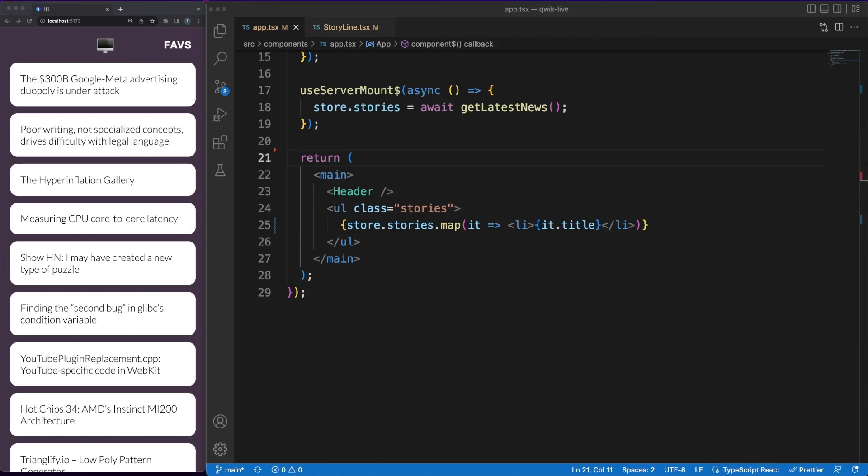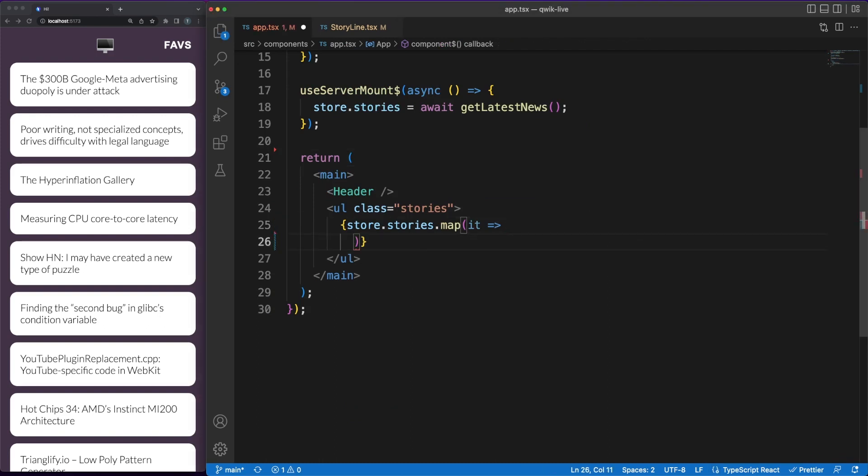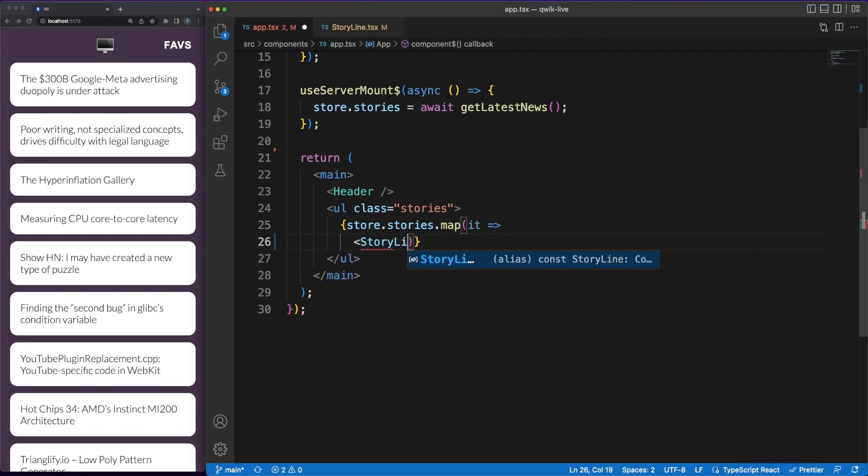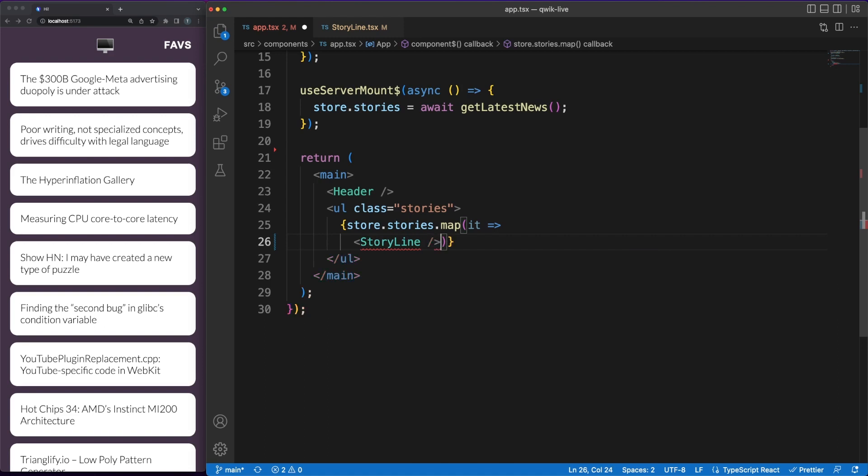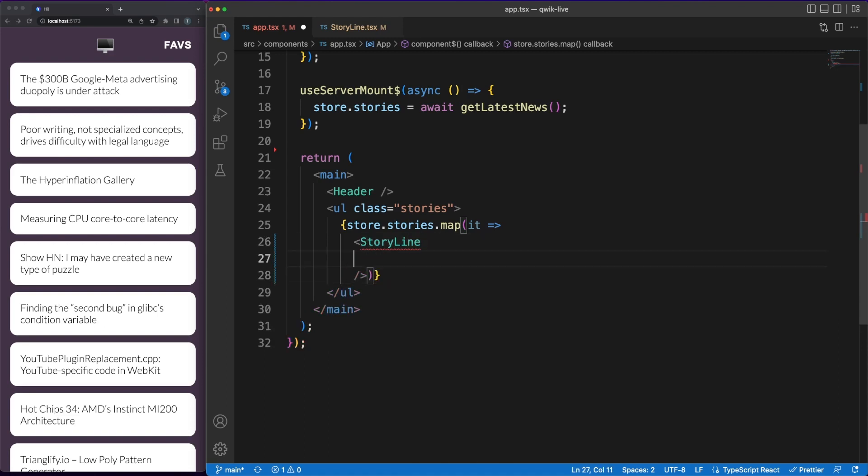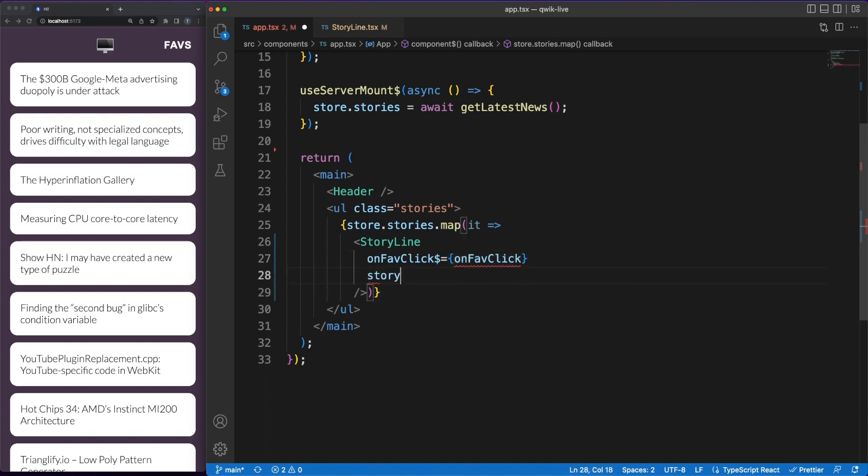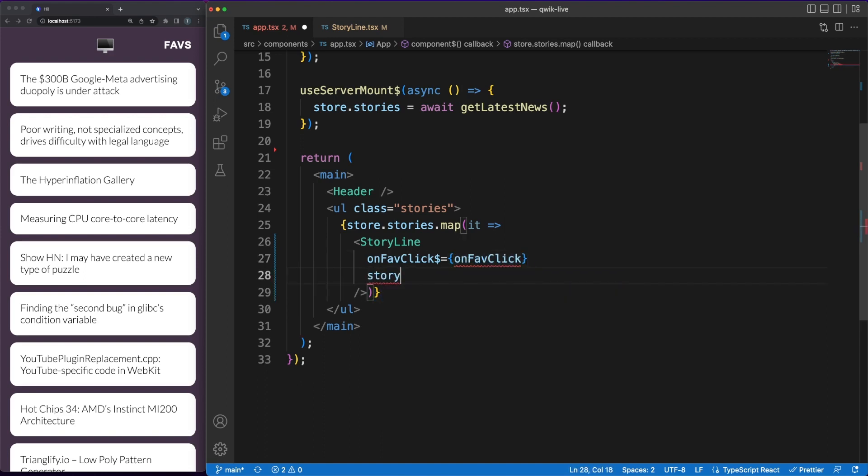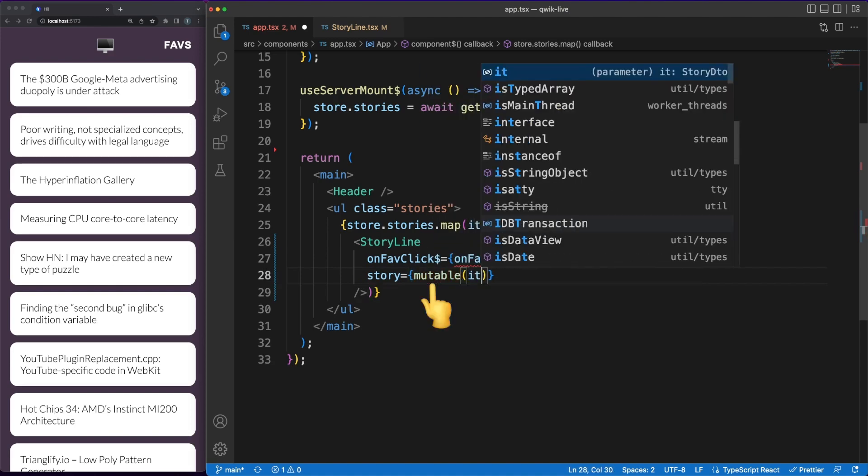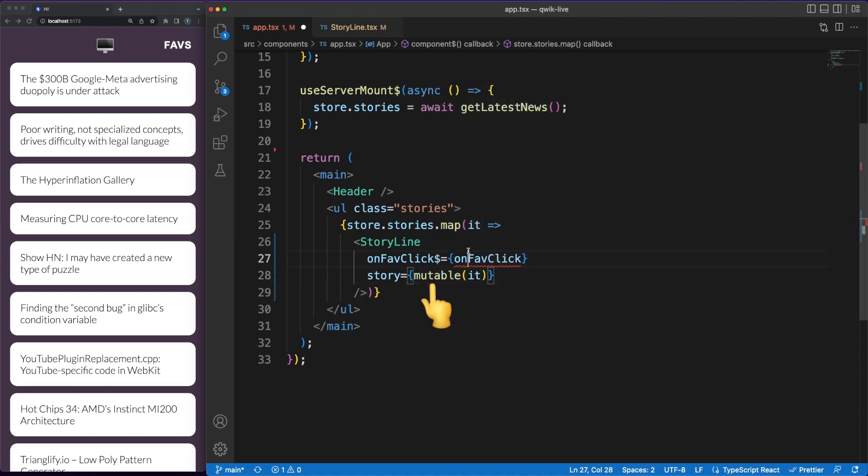Back in the app file, in the JSX I'm adding the storyline component which will be rendered for each entry in the story list. By default, Quick assumes all property bindings are static to optimize various behind the scenes processes including the serialization of various information. However, there are a lot of scenarios where the properties might change over time. To solve this, the mutable helper method is available.